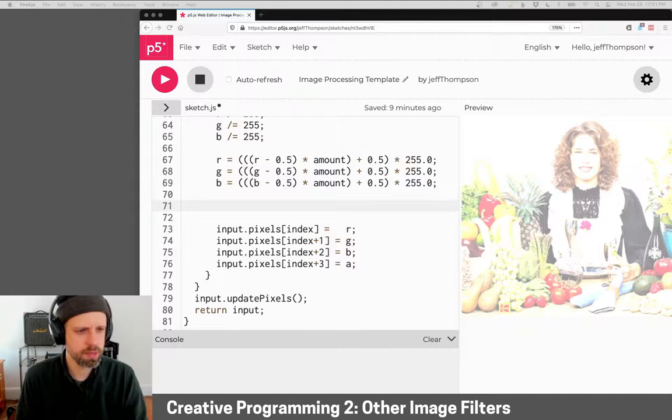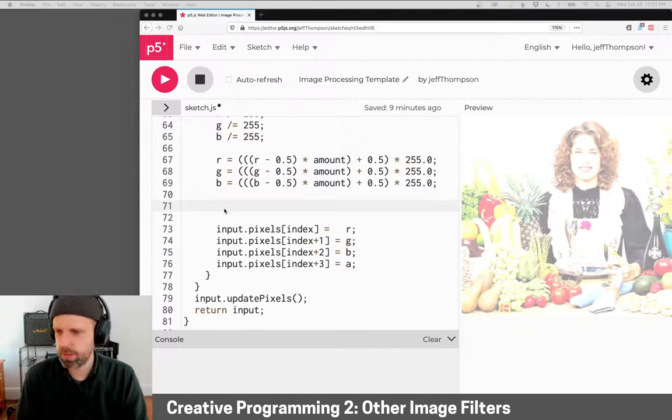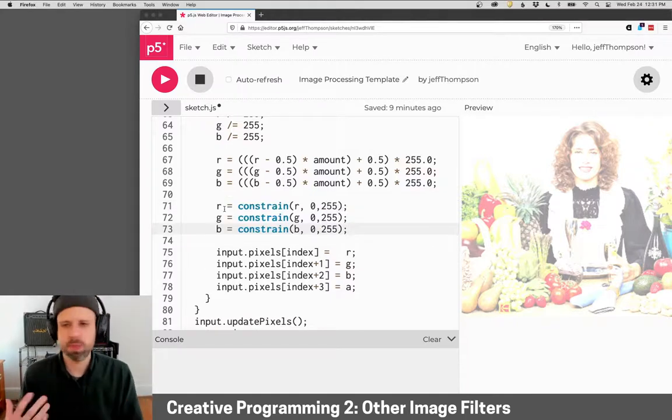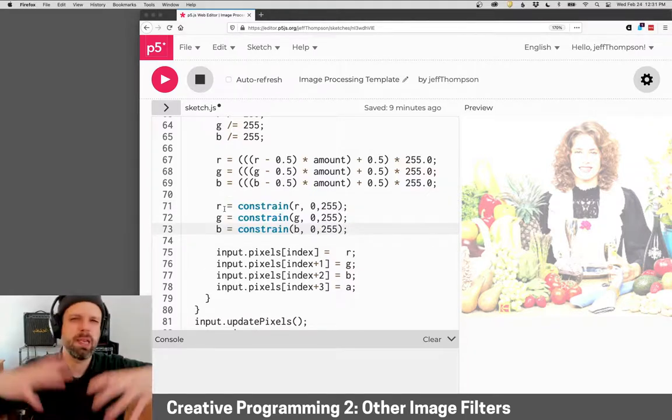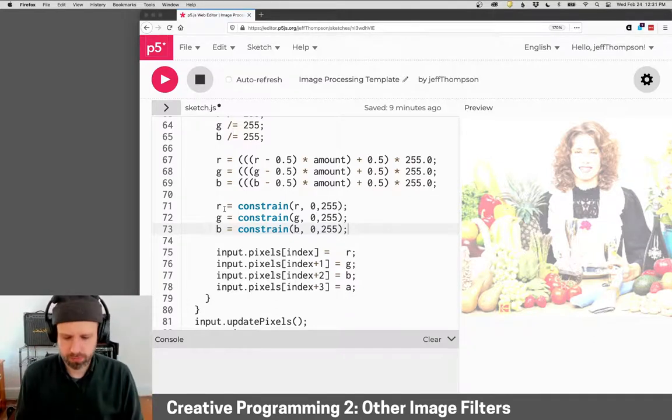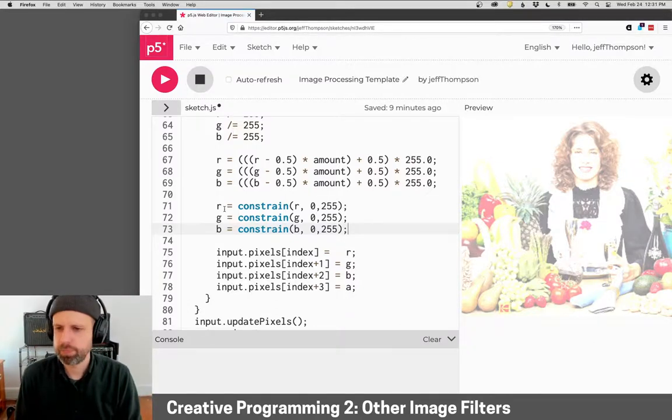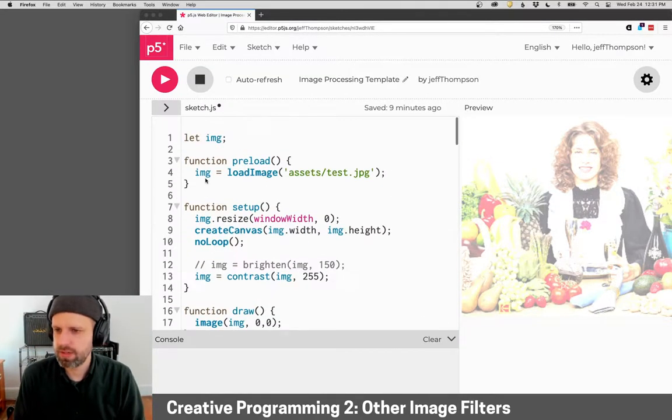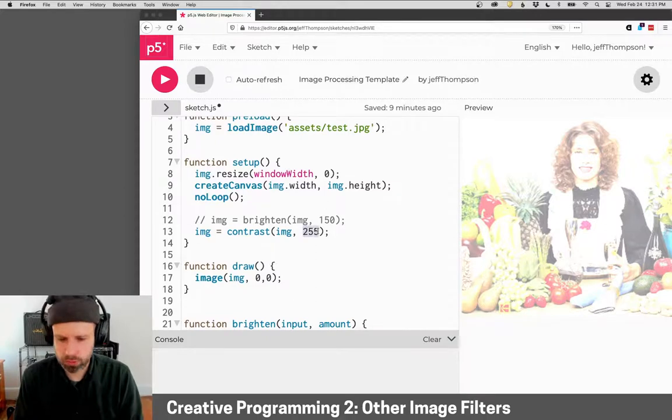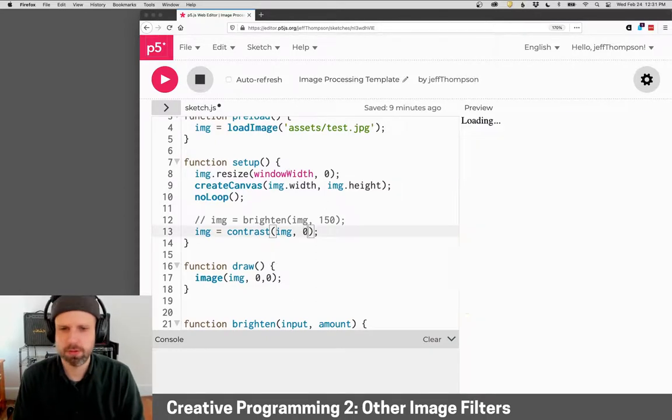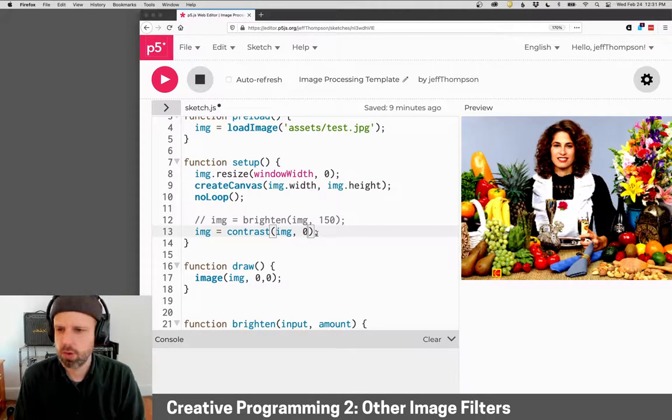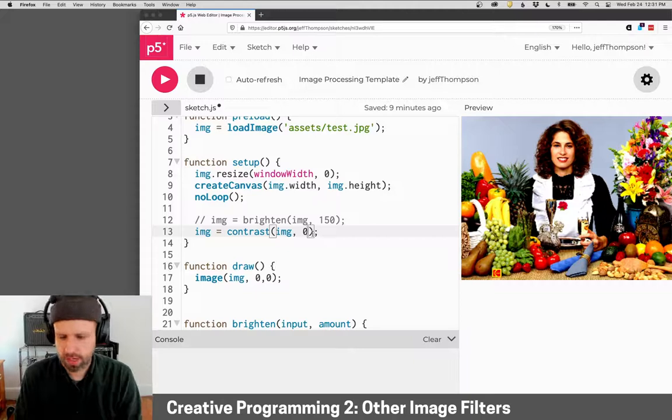Then, we want to constrain again. So I'm going to paste this one more time. This is the same as brightness, just making sure we stay in the range of zero to 255. So let's actually run this, with no change first so we can see it. So that's our normal image.